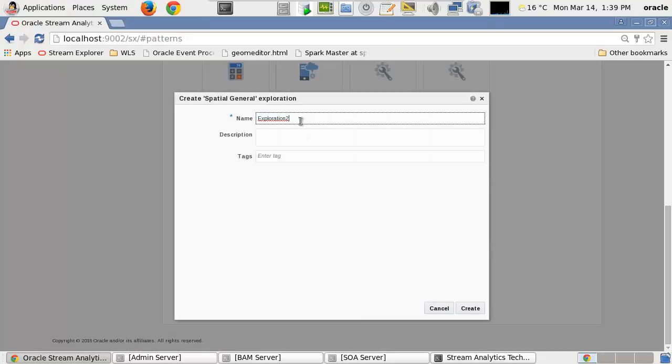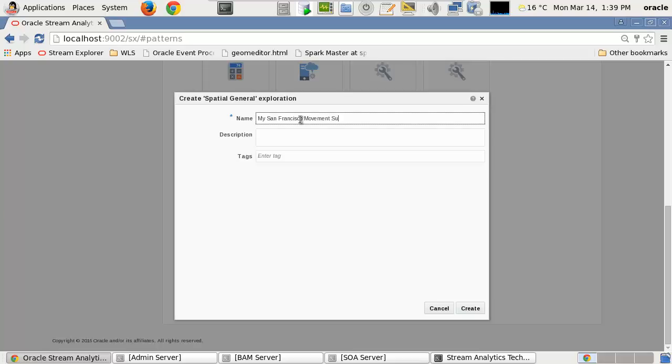First, we give a name to this spatial pattern. Next, we give a description.